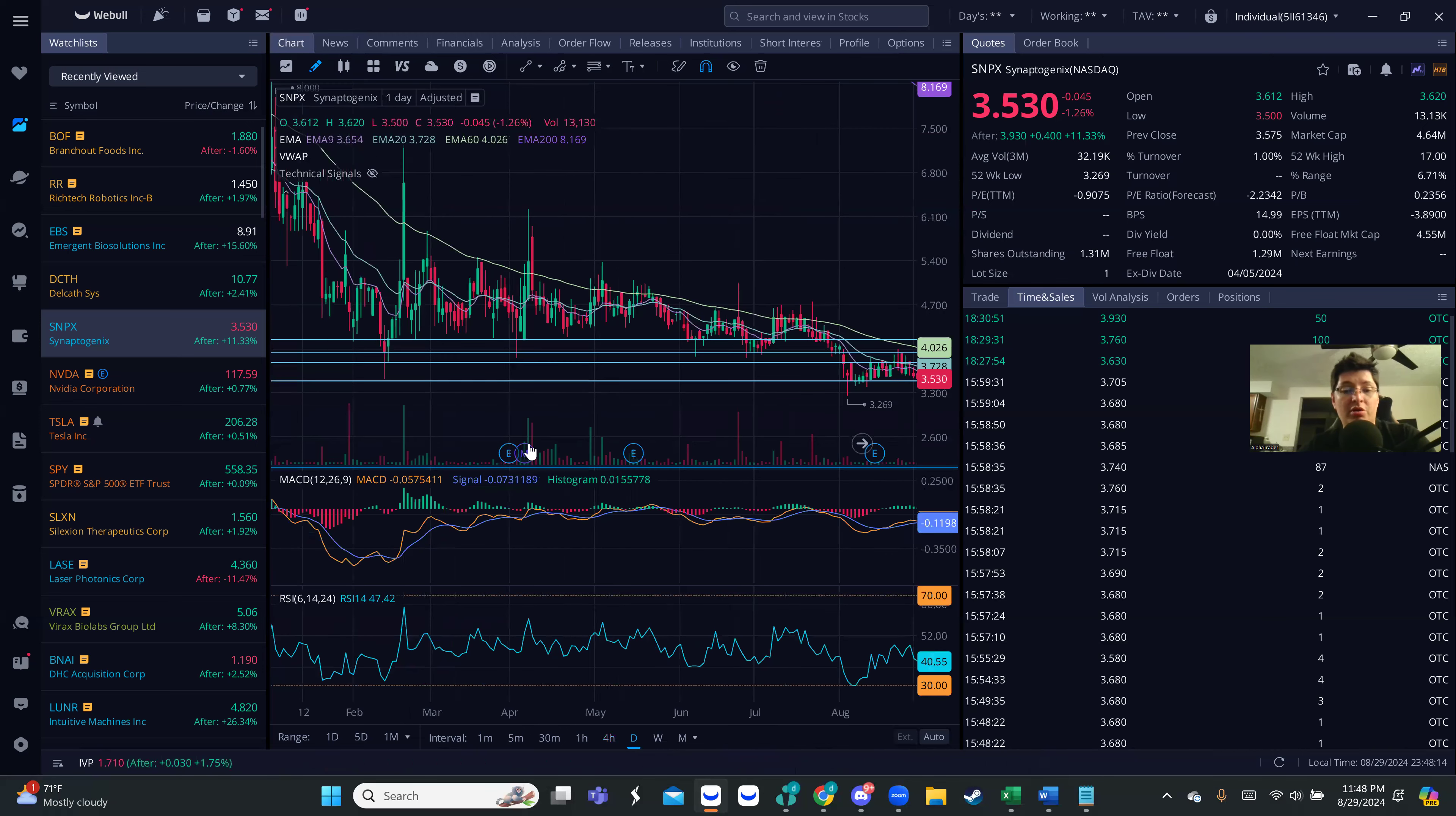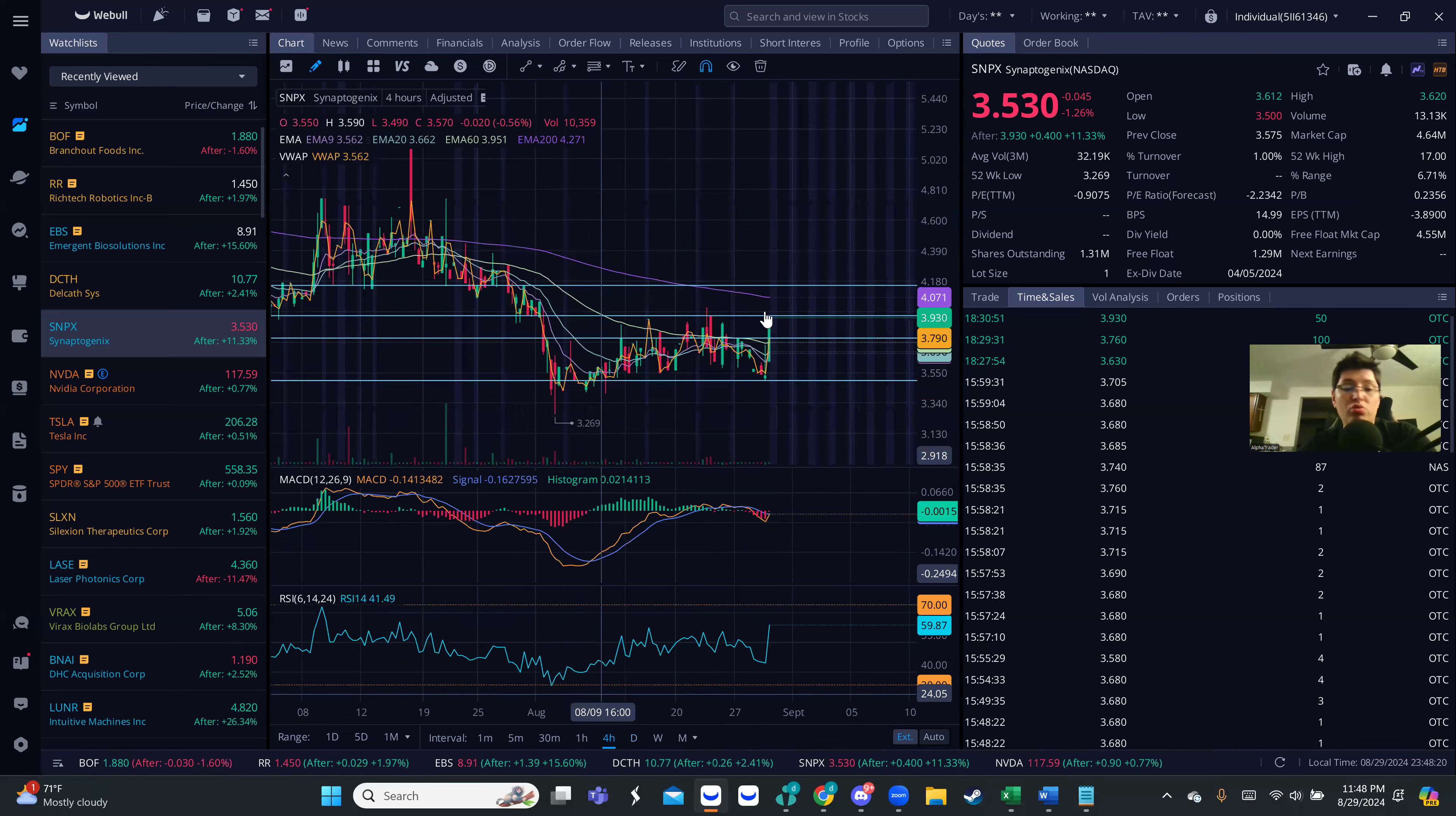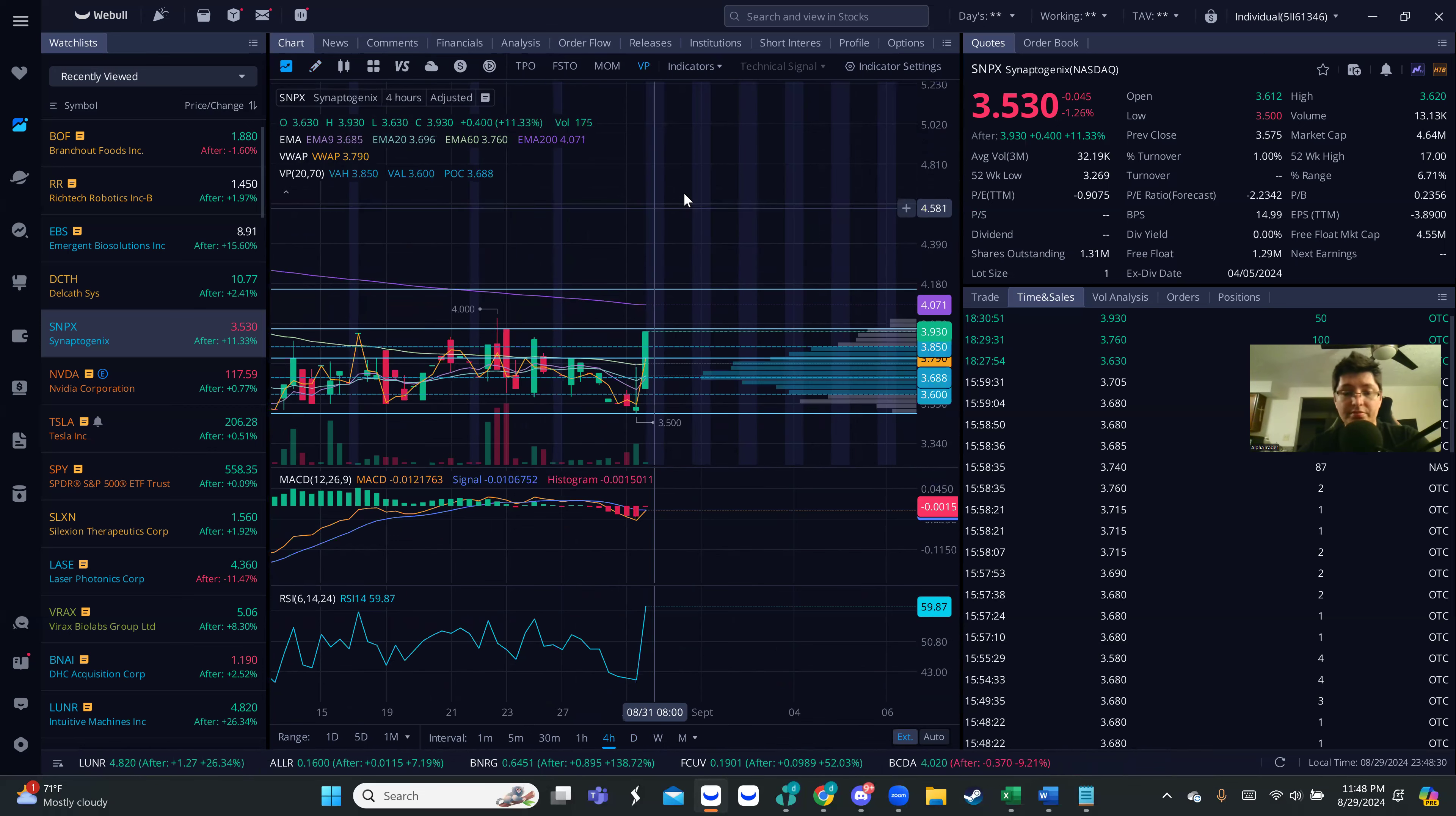Since they made a reverse split not too long ago as well, it makes me believe that maybe it's just due for a pop. That's where you see the accumulation that happened here. Tomorrow and this morning, what I'm gonna mainly be looking at is a couple things.